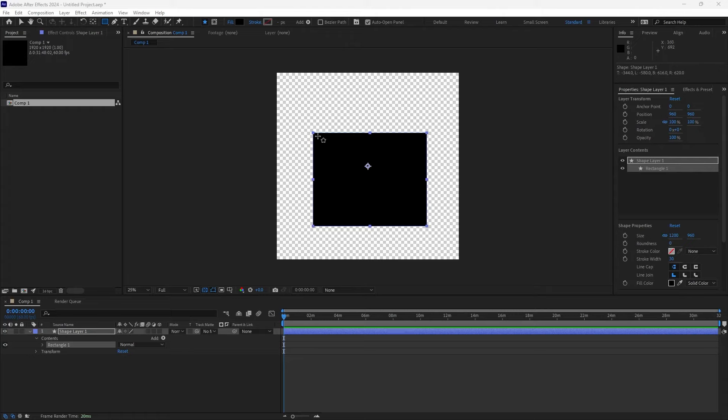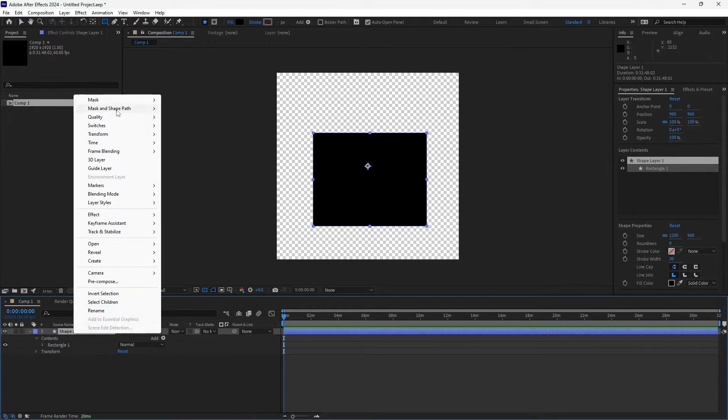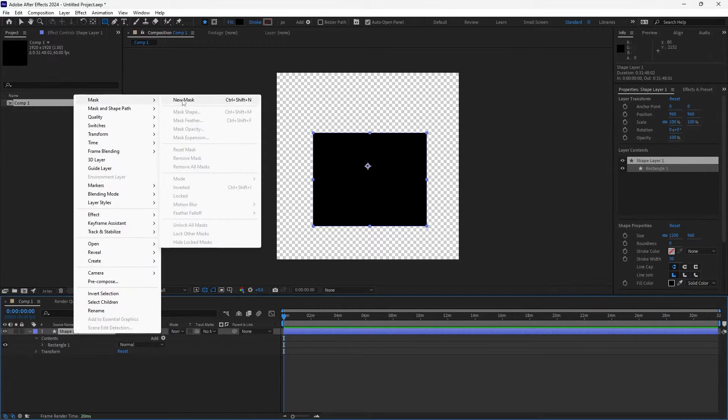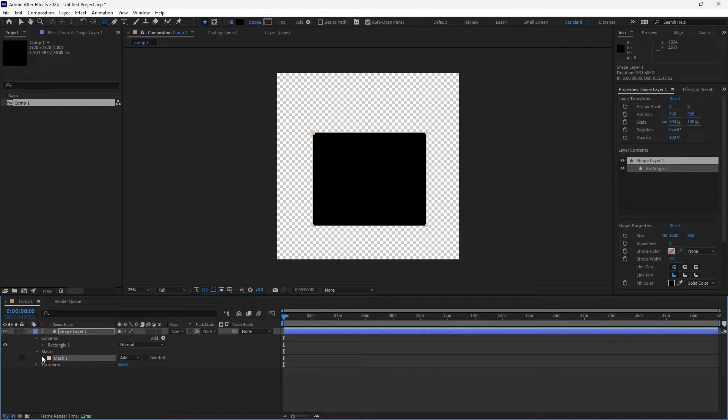What if you want to feather the edges of a shape in After Effects? Well, there's a pretty simple way to do it. We need to use a mask. So if you go to your shape layer and right-click, go to Mask, New Mask - it'll create a mask the exact size of that shape that you have.